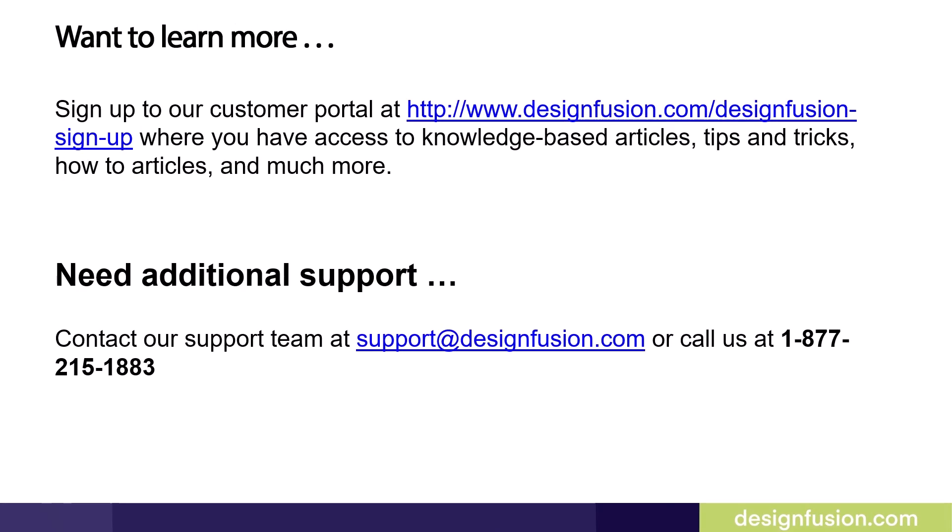Want to learn more? Sign up to our customer portal at the link shown here where you have access to knowledge-based articles, tips and tricks, how-to articles and much more. If you need additional support, contact our support team at support@designfusion.com or call us at 1-877-215-1883.